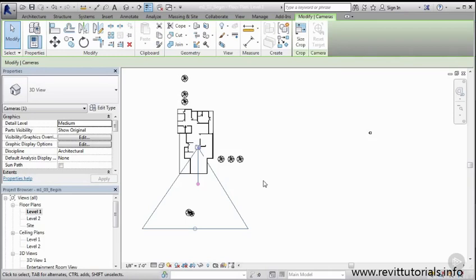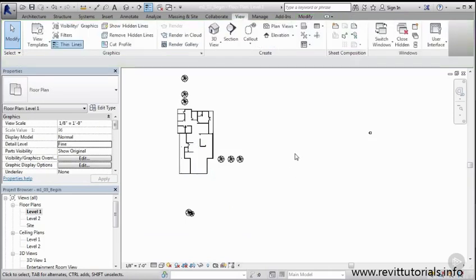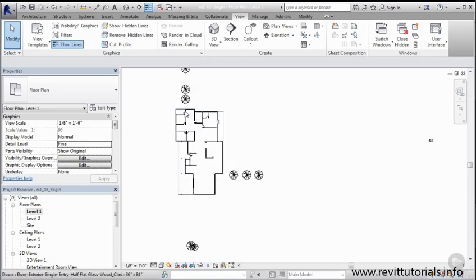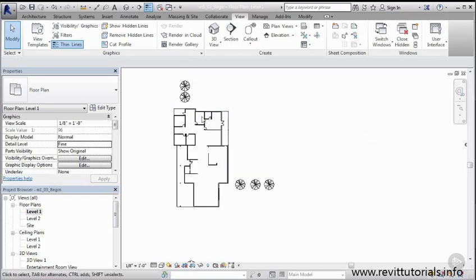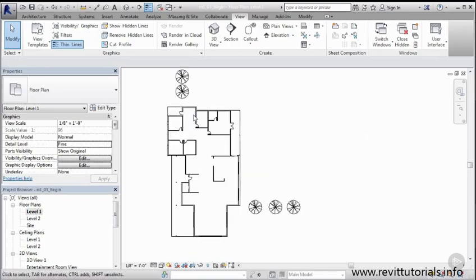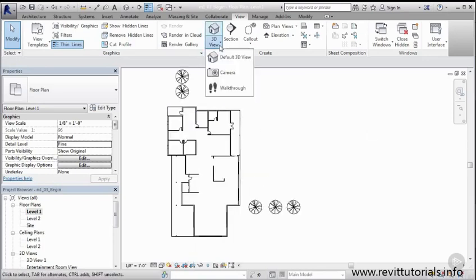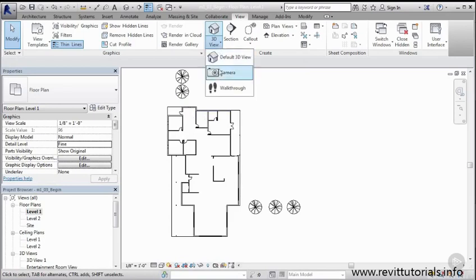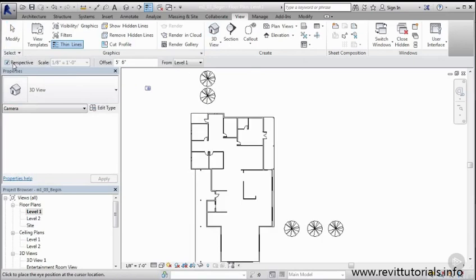So in the case for our 3D image that we created of our entertainment room, we selected perspective. Now, had we not selected perspective, we had created something a little bit different, which would have had different results. So if you recall, we went back to 3D view, camera, and here's where on our options bar, you can actually see where that perspective option is.